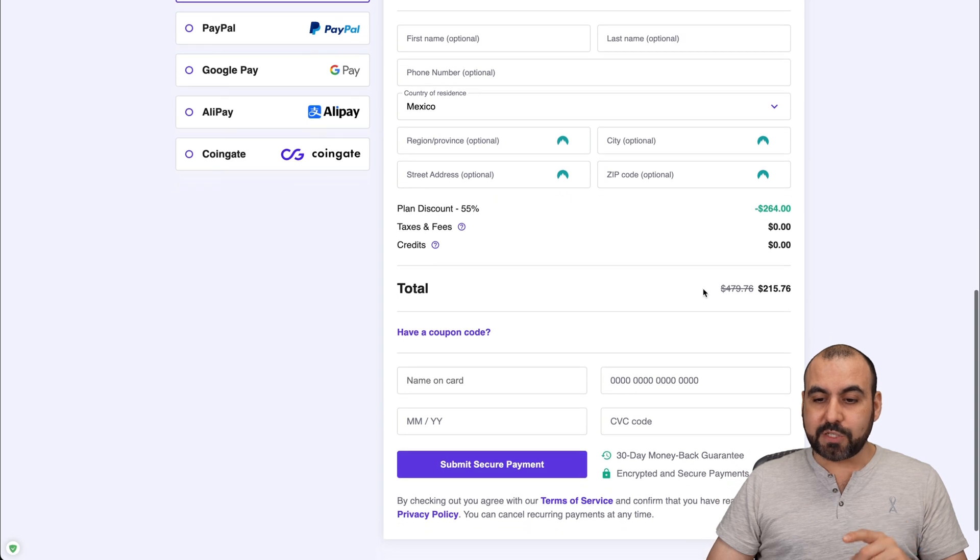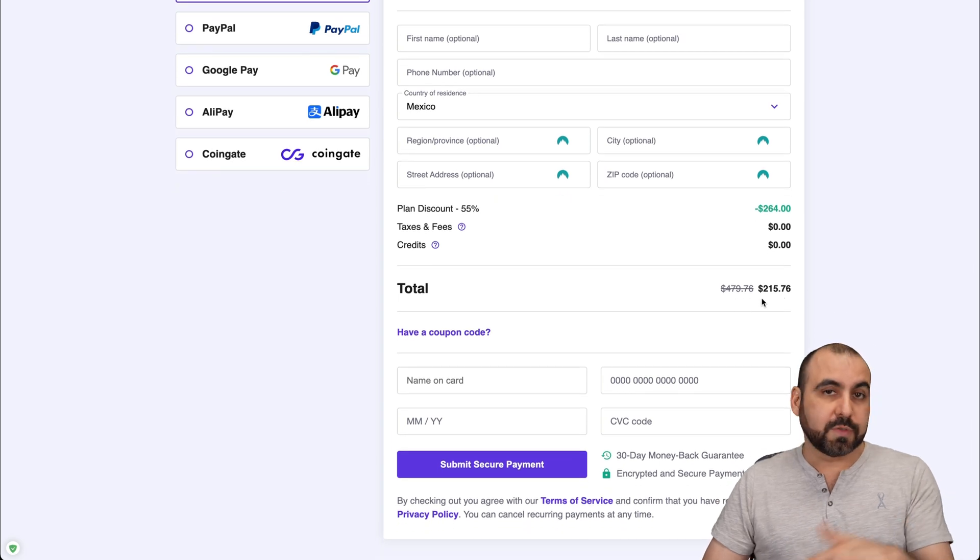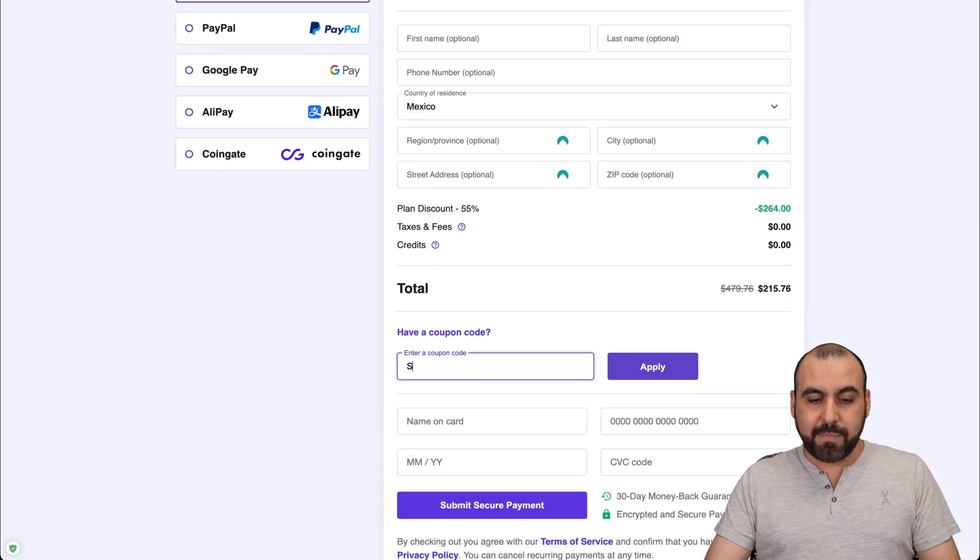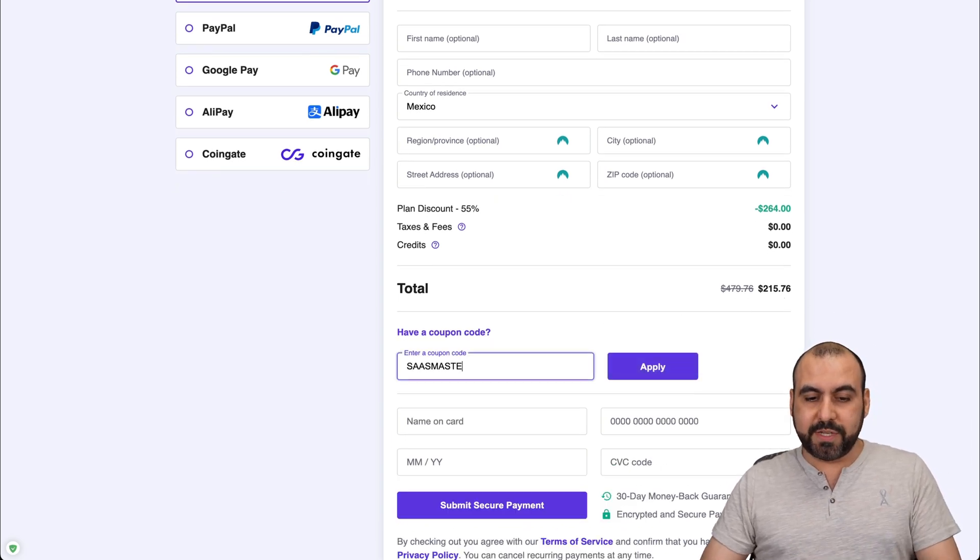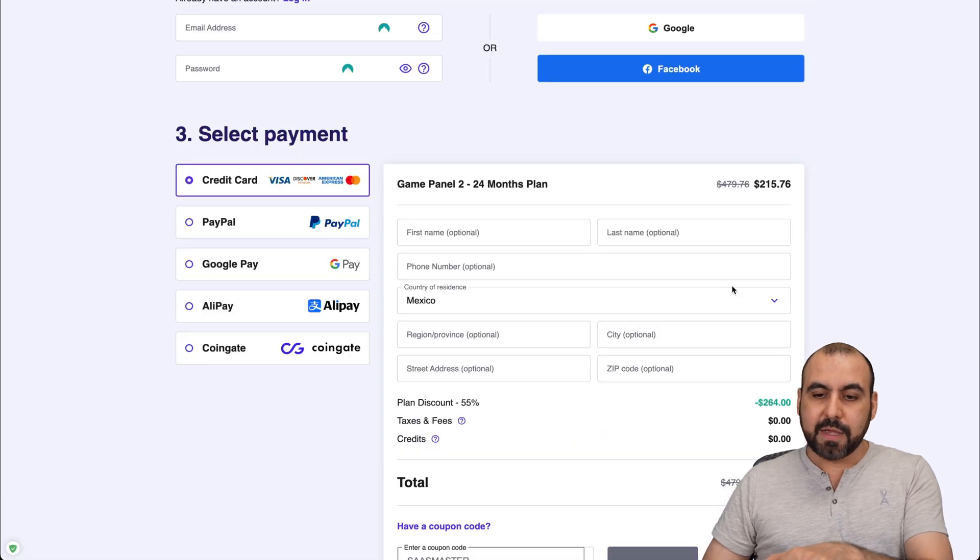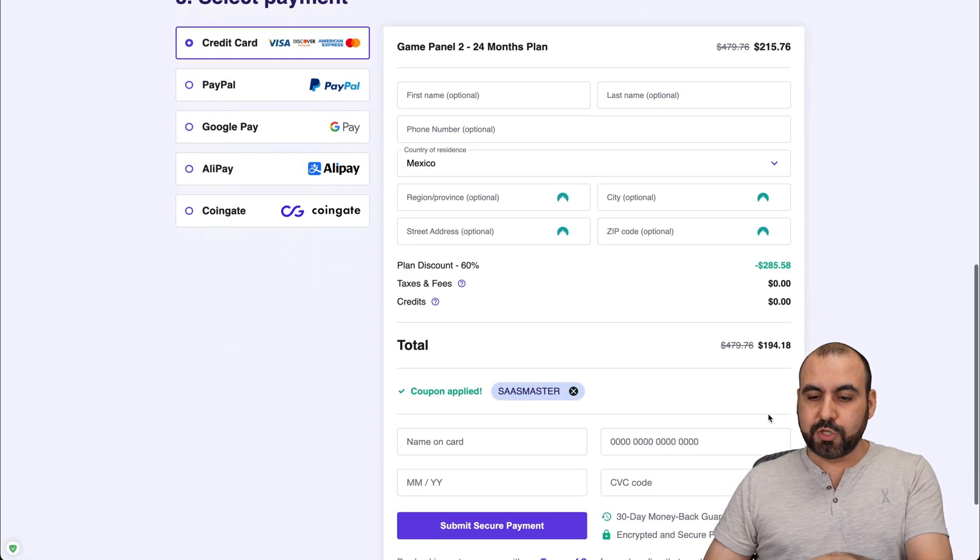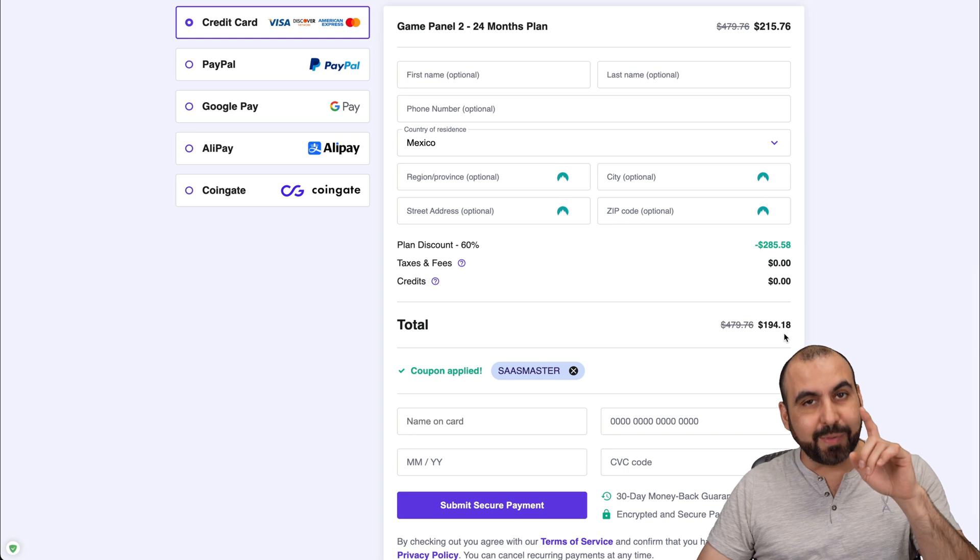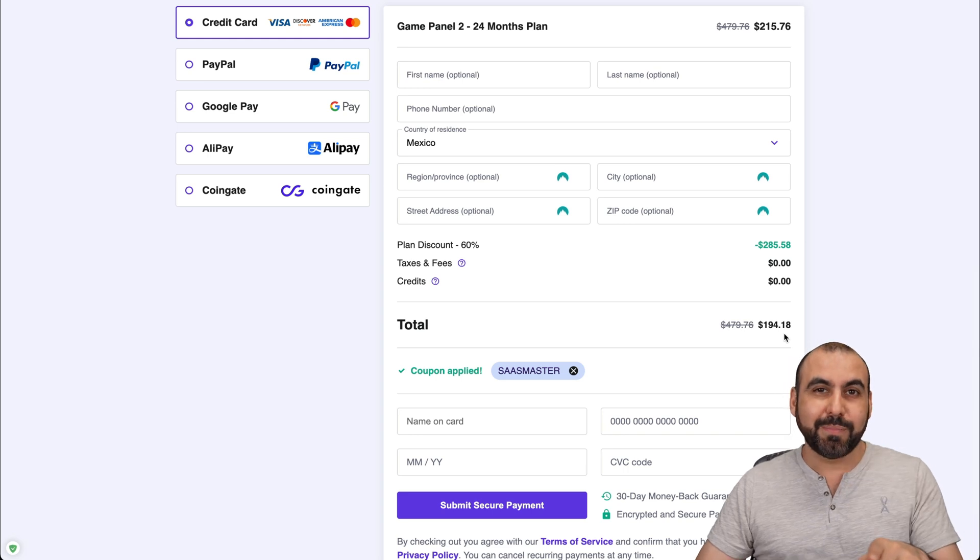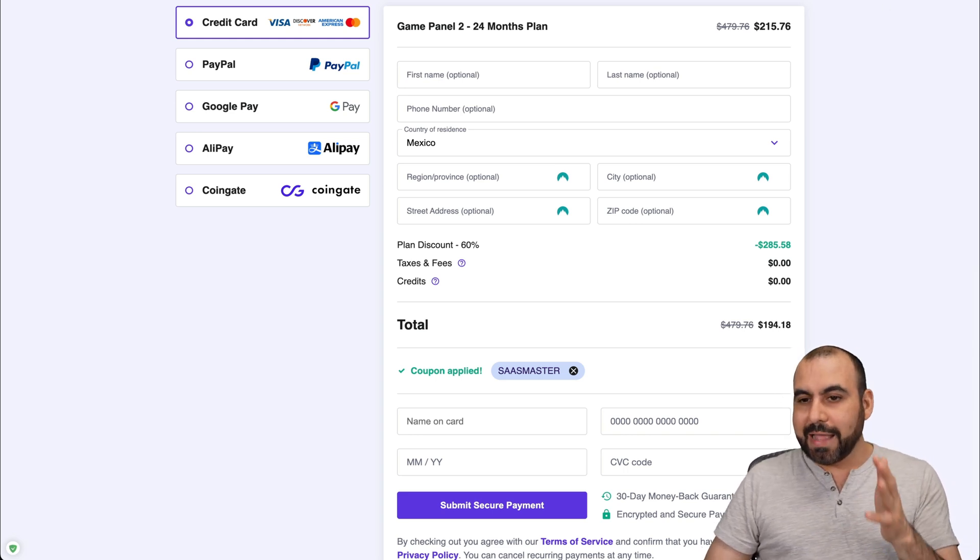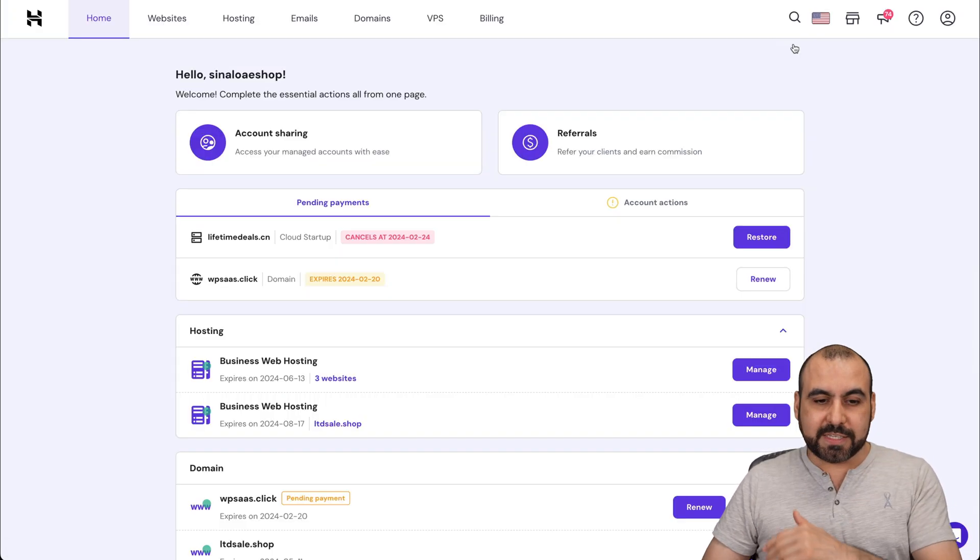Now, the price right now is $215 for those 24 months. But if you add my coupon code, which is SAS master and applied, the price is going to drop to $194.18. So if you plan to grab a hosting plan, use my coupon code.